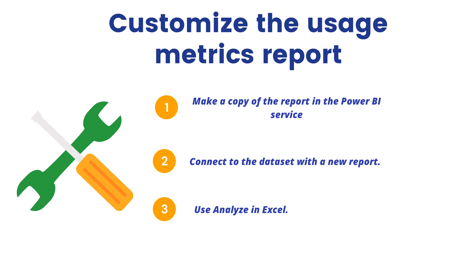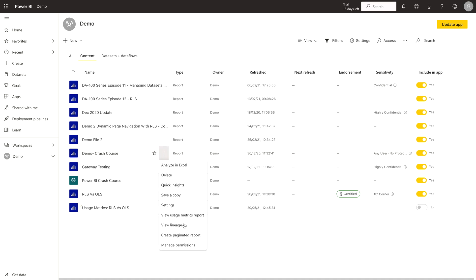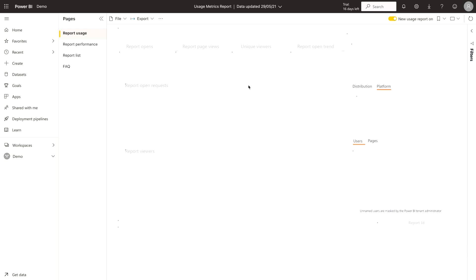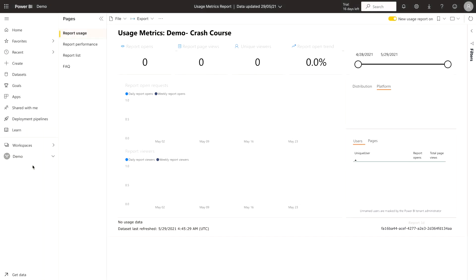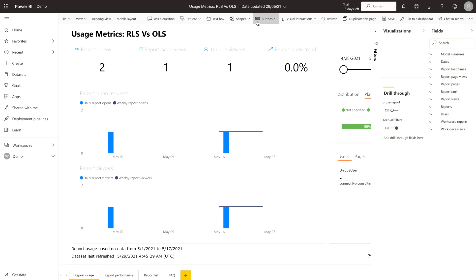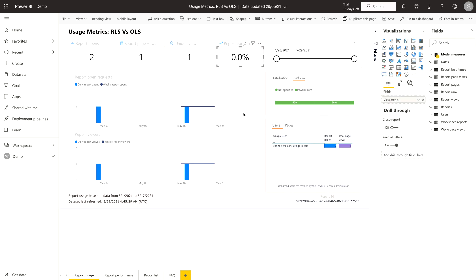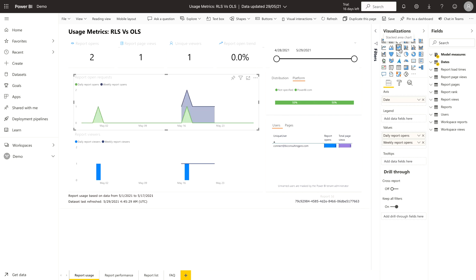We can also customize the usage metrics reports. First, you need to make a copy of the report in the Power BI service. Open any usage metrics report, go to 'View Usage Metrics', then save a copy. Once you have the copy, you can go to the edit mode — you can edit it, remove visuals, or change the visualization type. For example, if you don't like a chart, you can change it to another chart type. This is a great feature that allows you to customize your usage metrics reports.